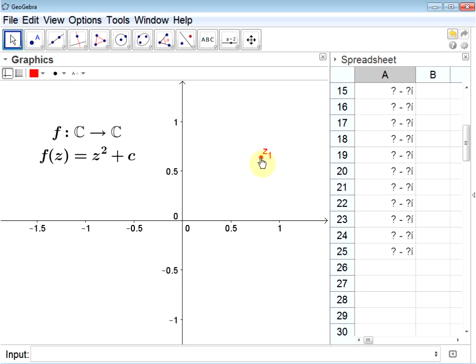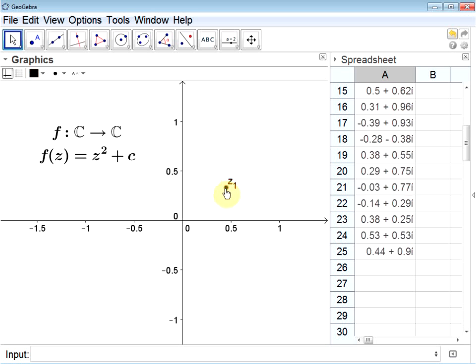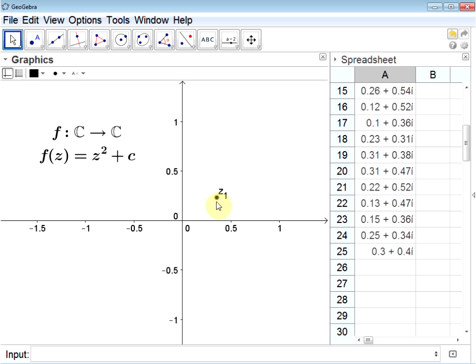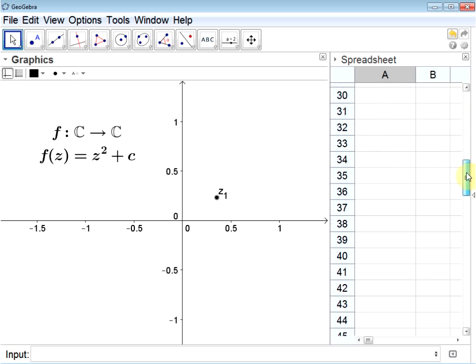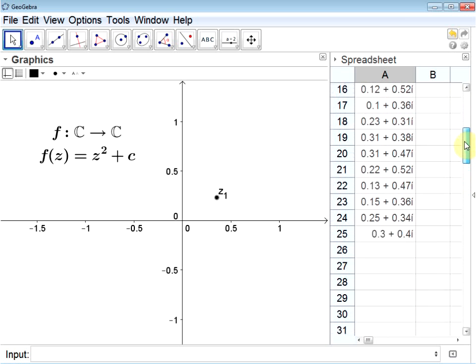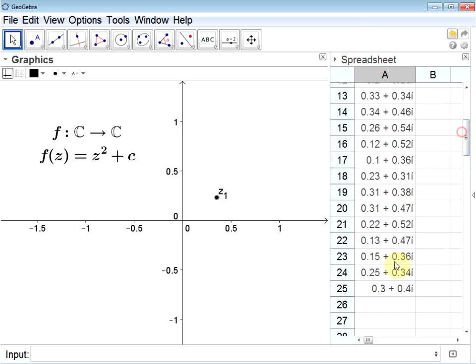However, as I click and drag this point, notice that for this particular value, for starting value of 0.35 plus 0.23i, this value does not seem to go to infinity. It seems to be finite, so I'll mark this point as black.